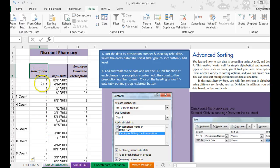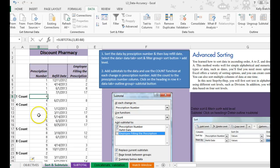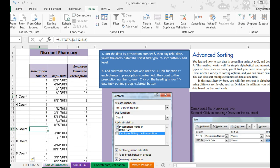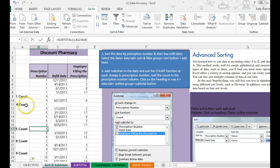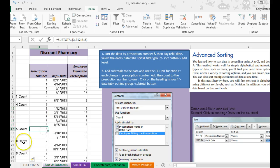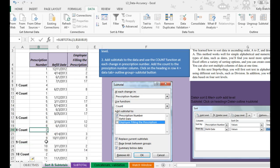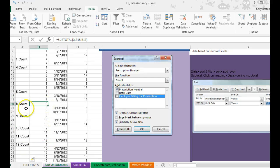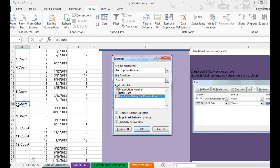So it tells me for prescription number 1, there were 4 total. For prescription number 5, we had 5 total. For prescription number 8, we had 2 total. So it's just counting those.